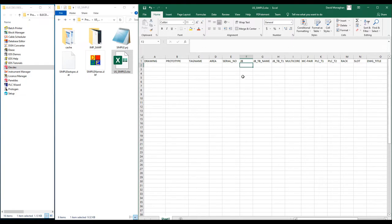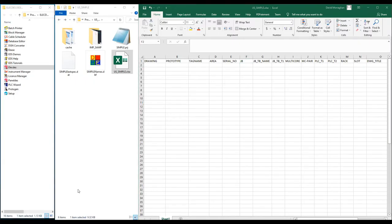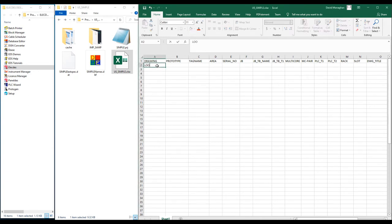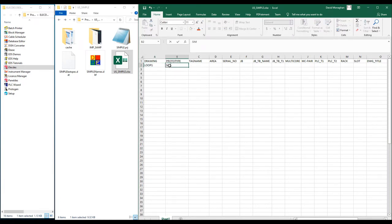Now that I have columns matching my template formulae, I can start filling in the data for my clones. My first loop file will be called Loop1DWG and the template to use for Loop1 is the template we examined, SimpleLoop. My first tag name is FT1001.